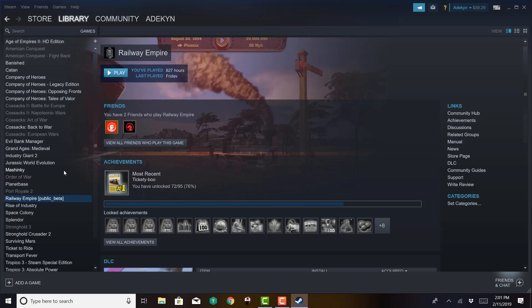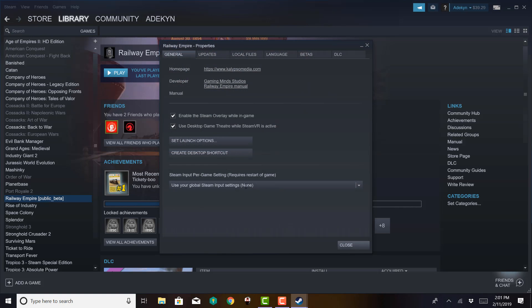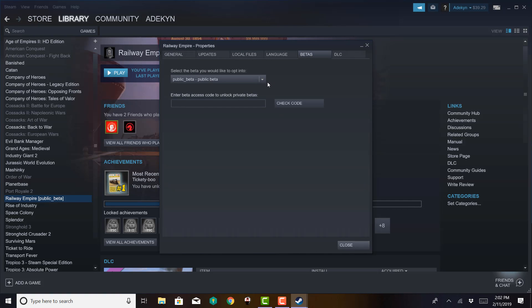I don't think this applies to console players, but for PC players, particularly if you're using Steam, you would right-click on your game in your library. You would hit Properties, and then go up where it says Betas, and here you select what you want to see. I can go back to the legacy build or opt out of all the beta. If I pick the public beta, which I have, that keeps me on whatever they've got out there as beta at this time.